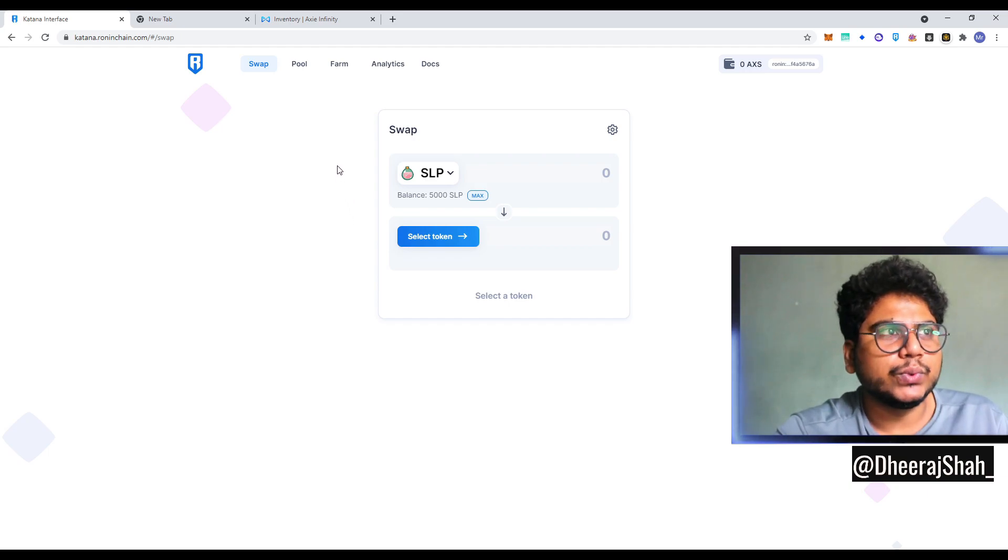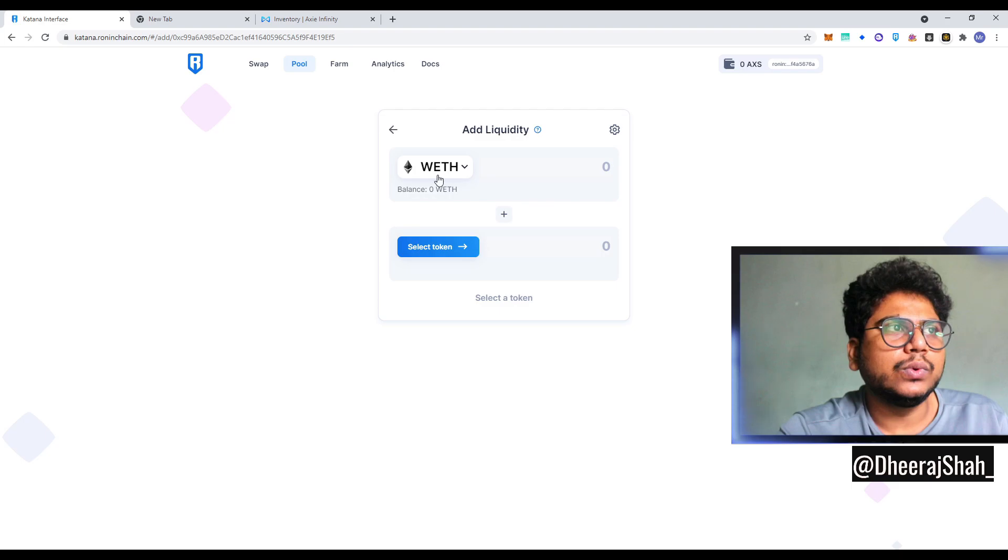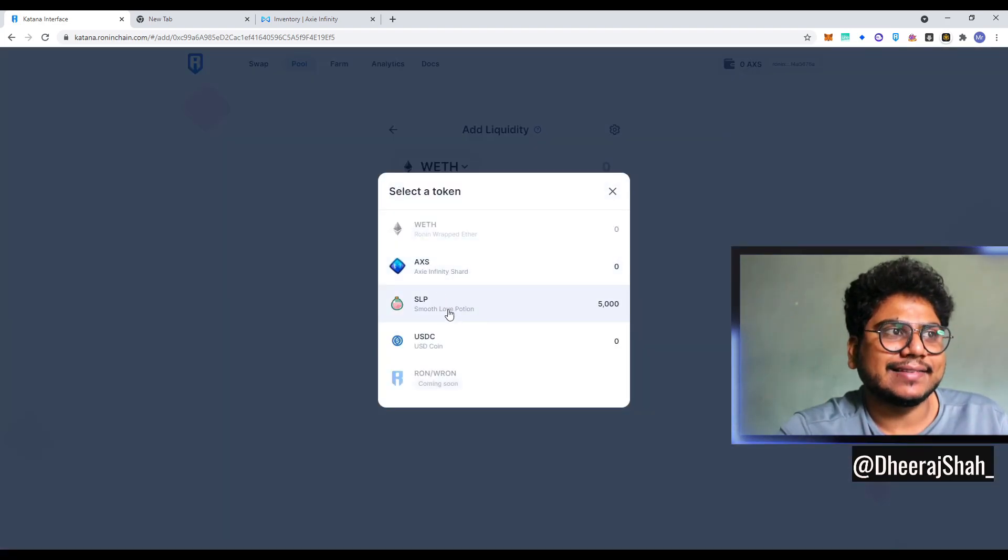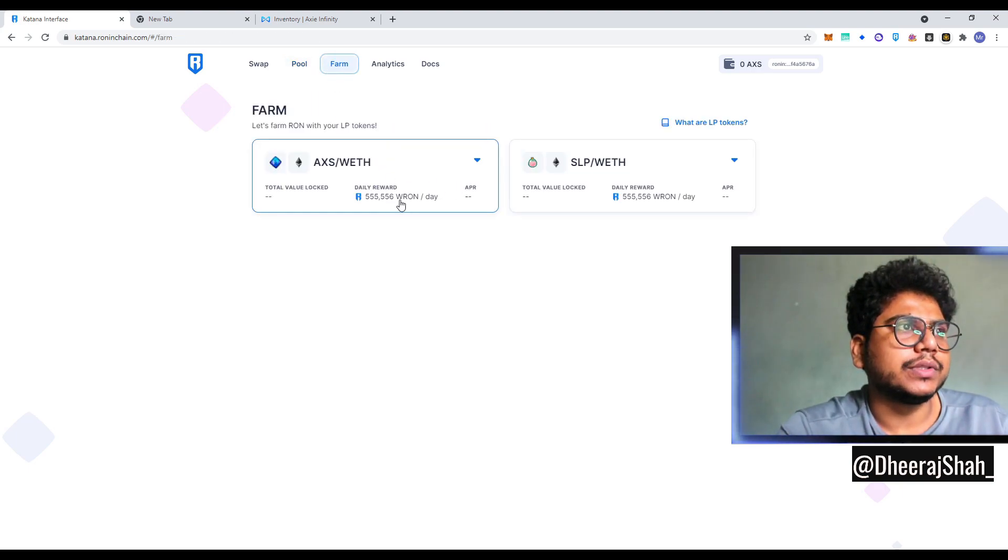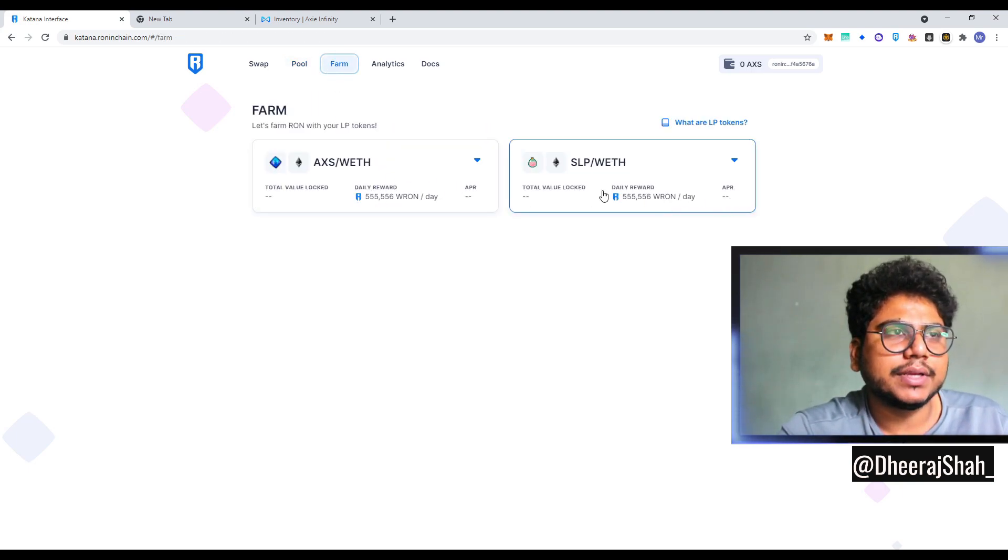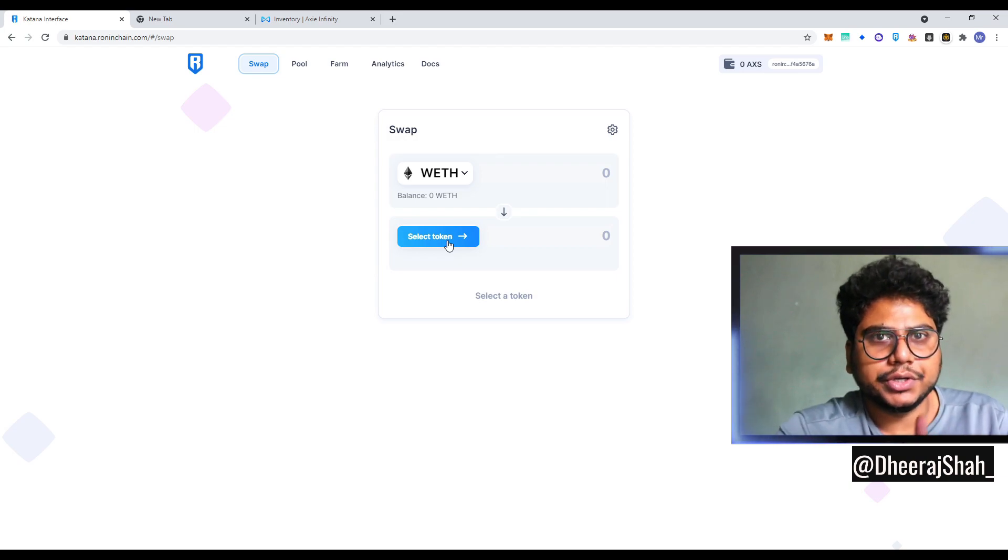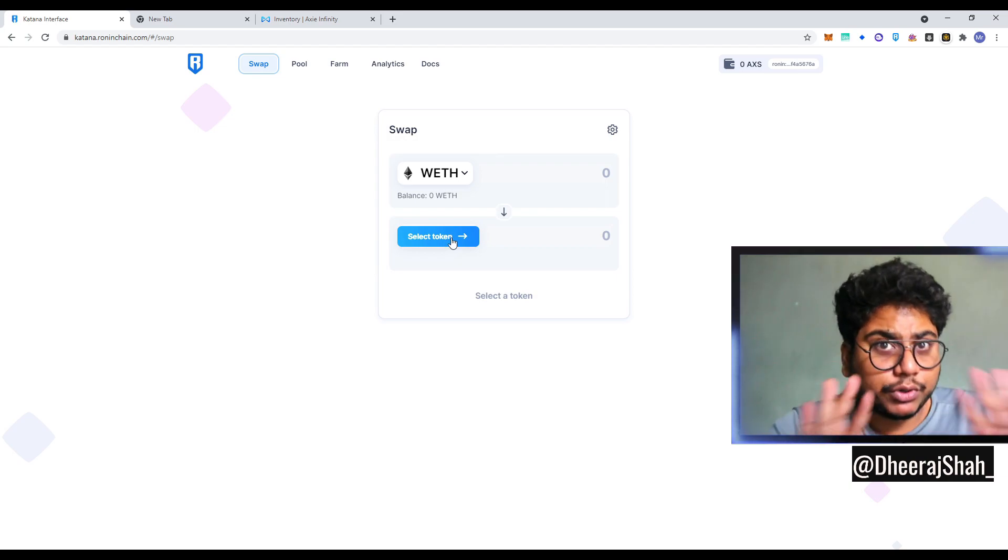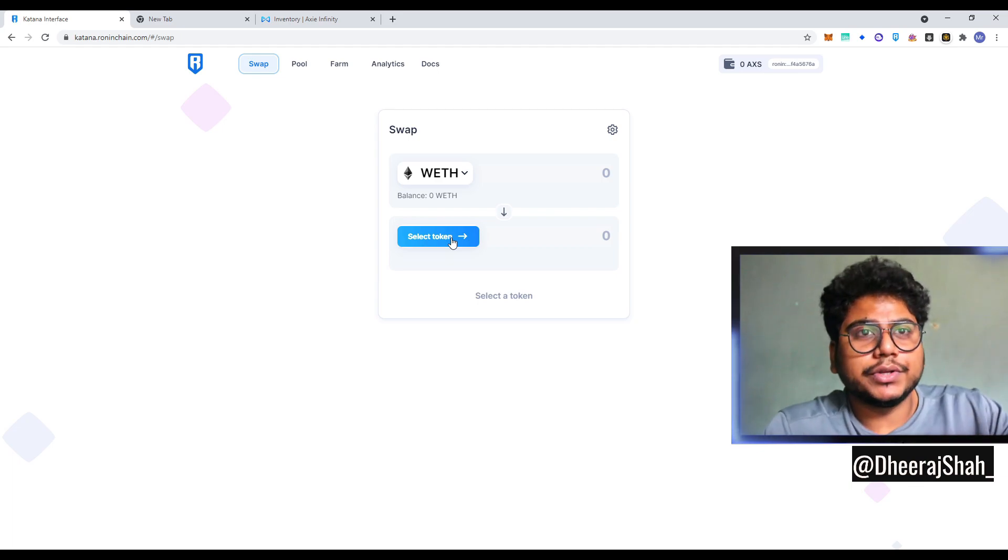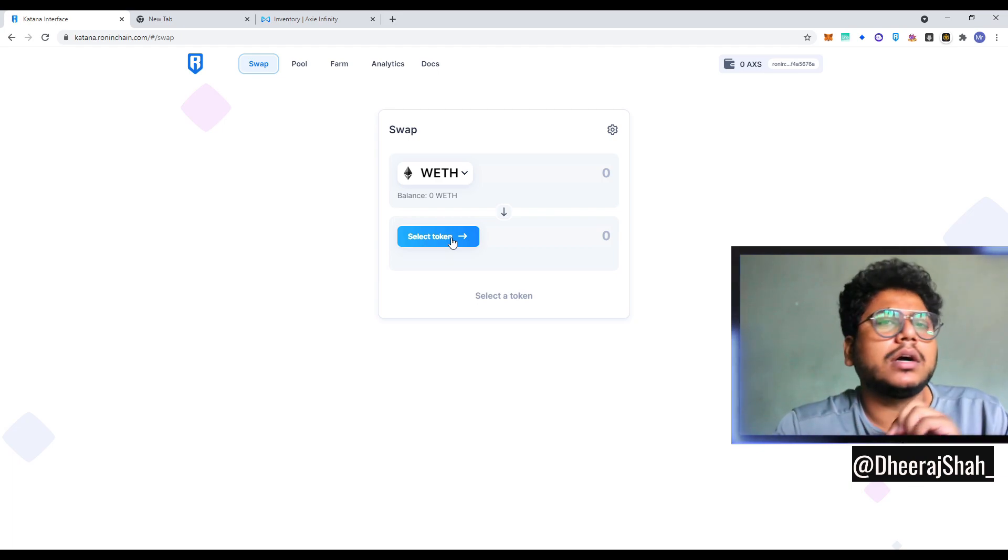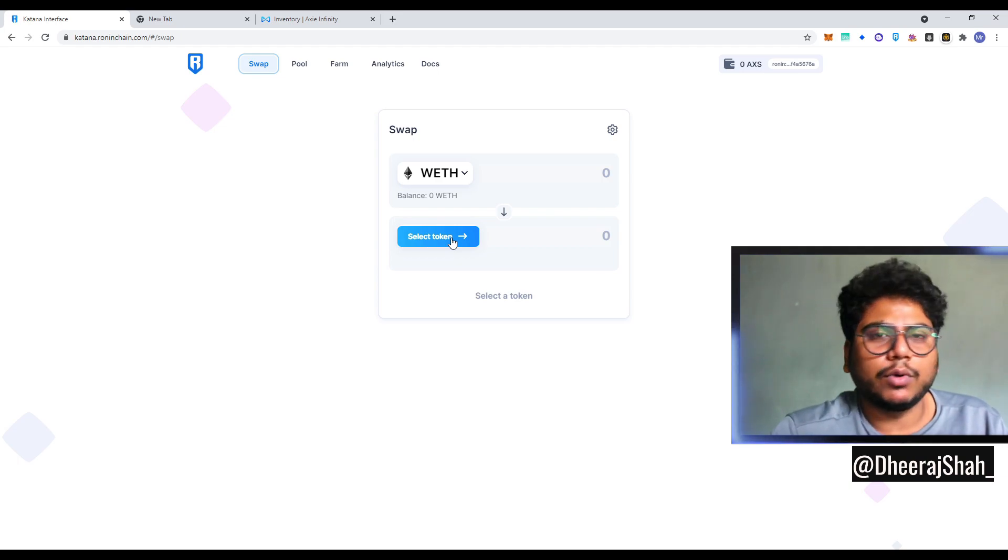As if you are a scholar, you will most likely have SLP, so we're going to select SLP. What we need to do here is basically add liquidity to WETH, wrapped ETH and SLP pool, to earn some RON tokens. These are the rewards that are being given out. Before you do all this, what you need to do is read all the documents about liquidity farming.